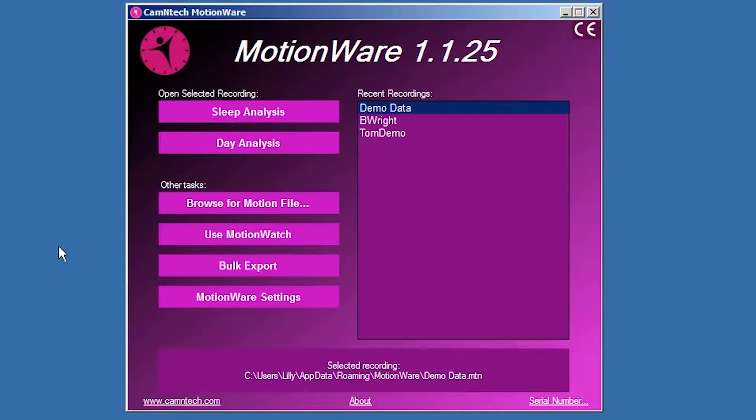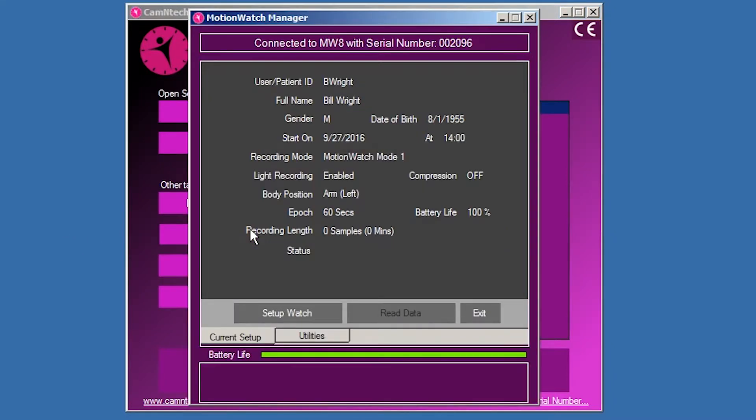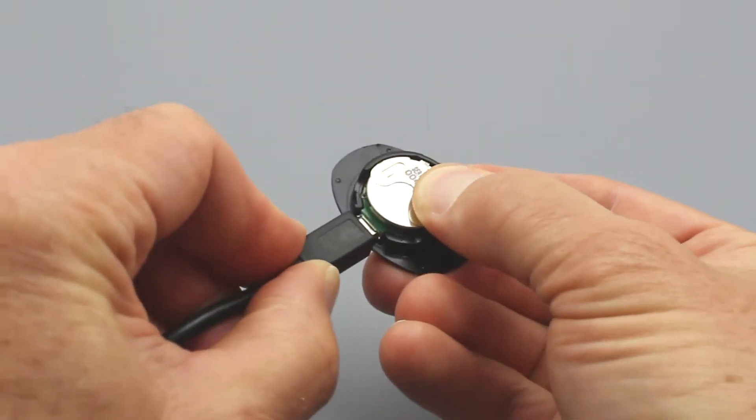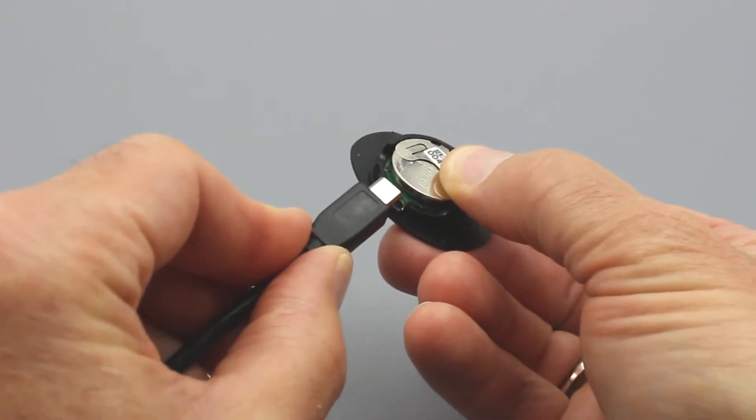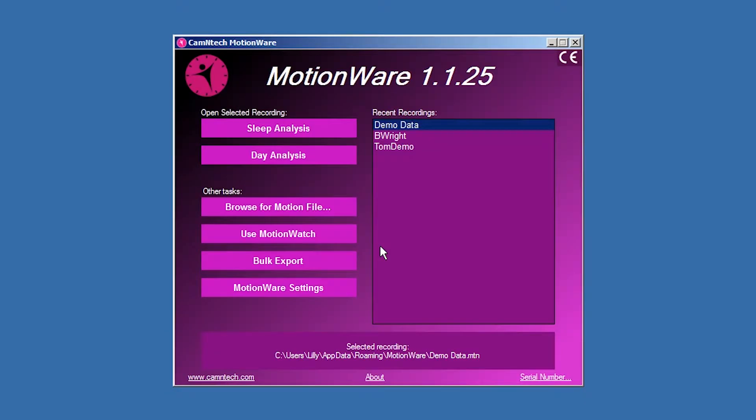If a Motionwatch is connected but this screen is not shown, click on the Use Motionwatch button on the front screen. The Motionwatch Manager screen is automatically closed when the Motionwatch is disconnected.